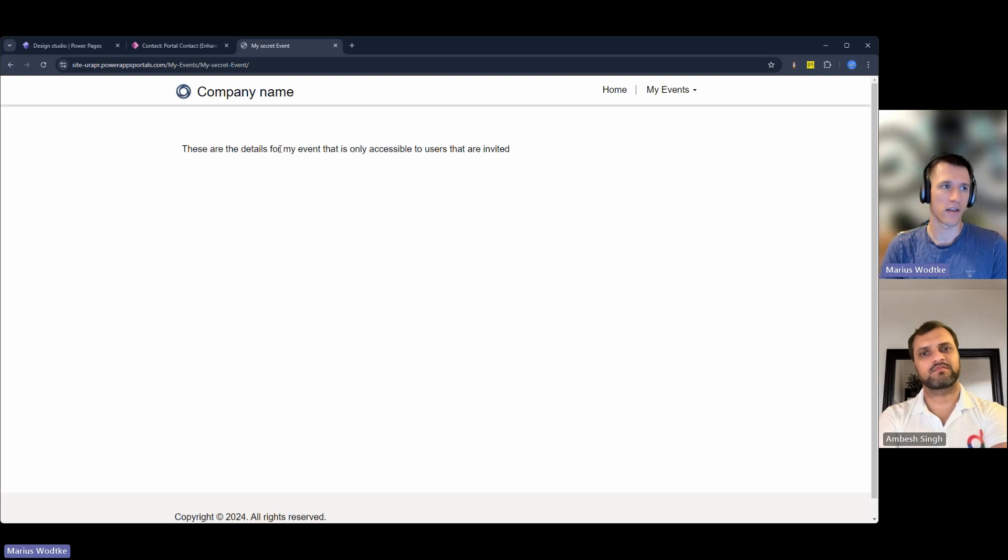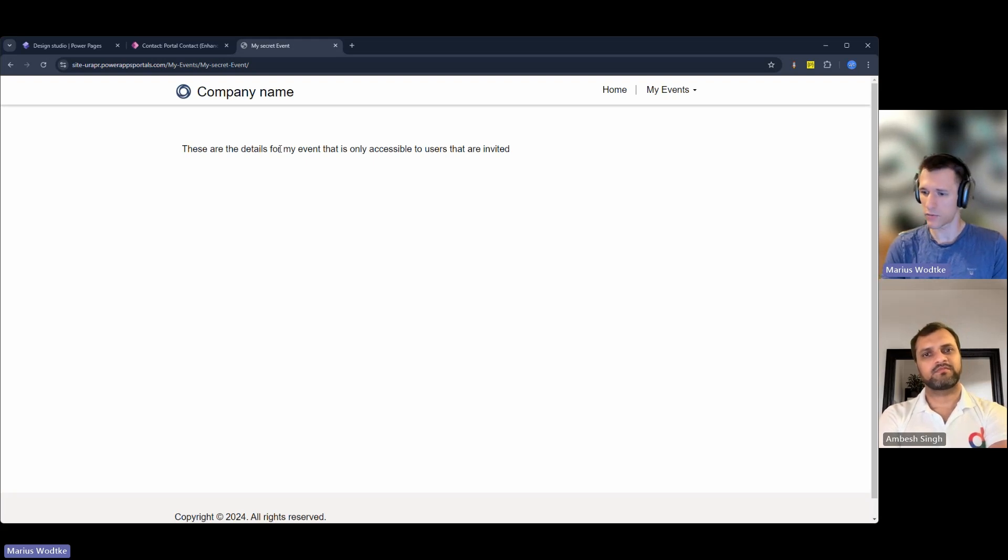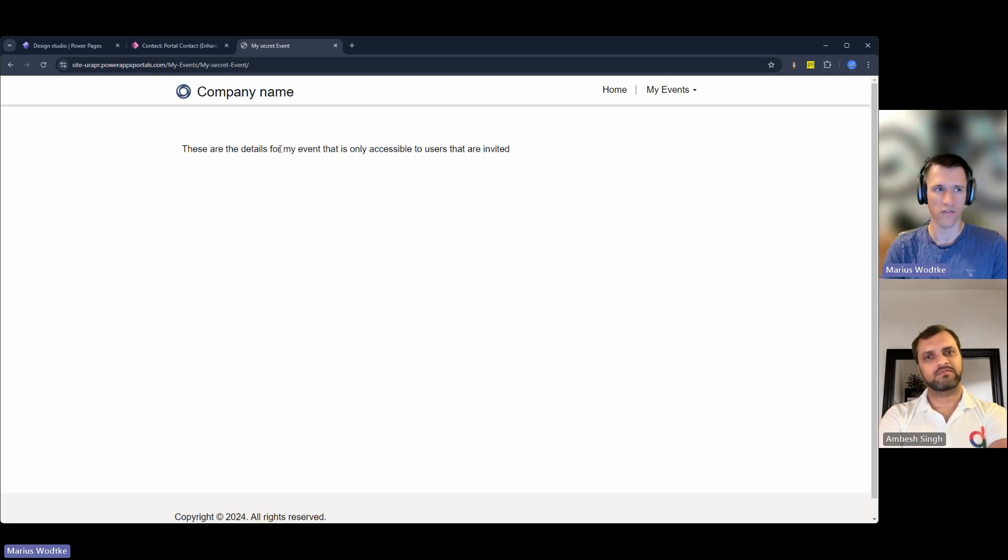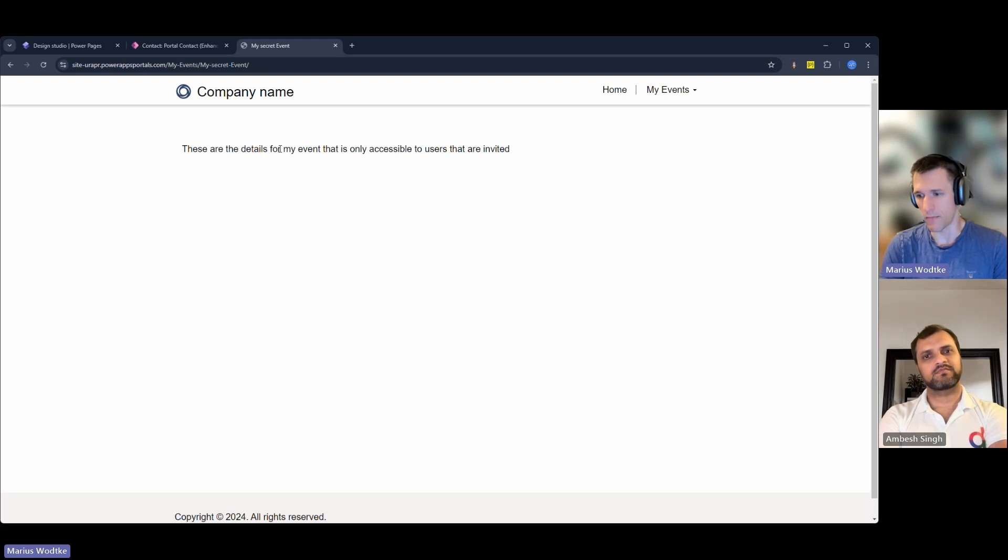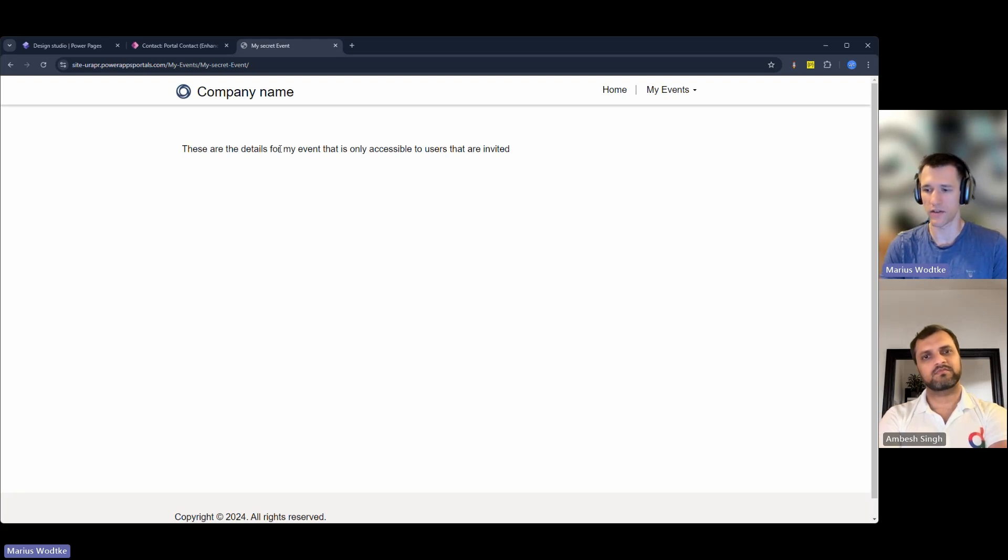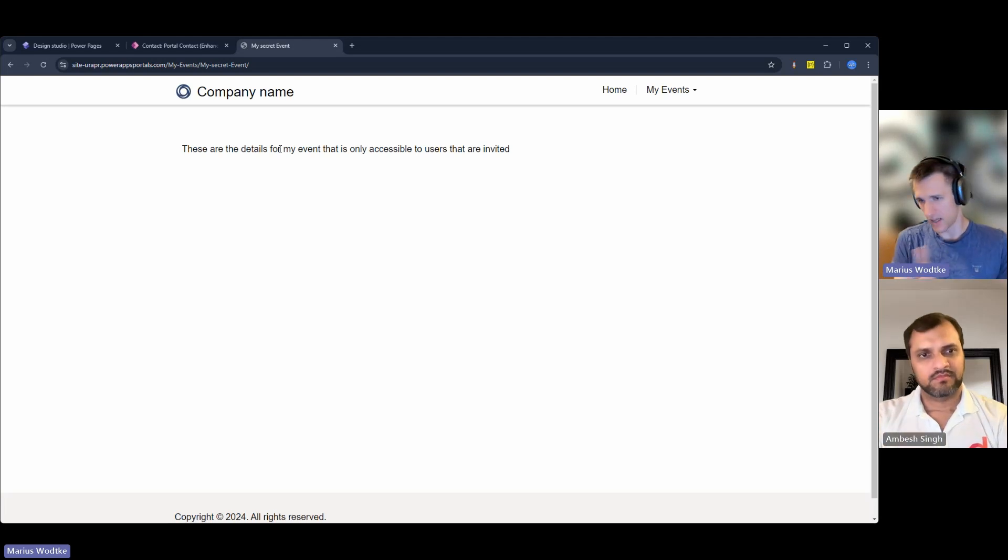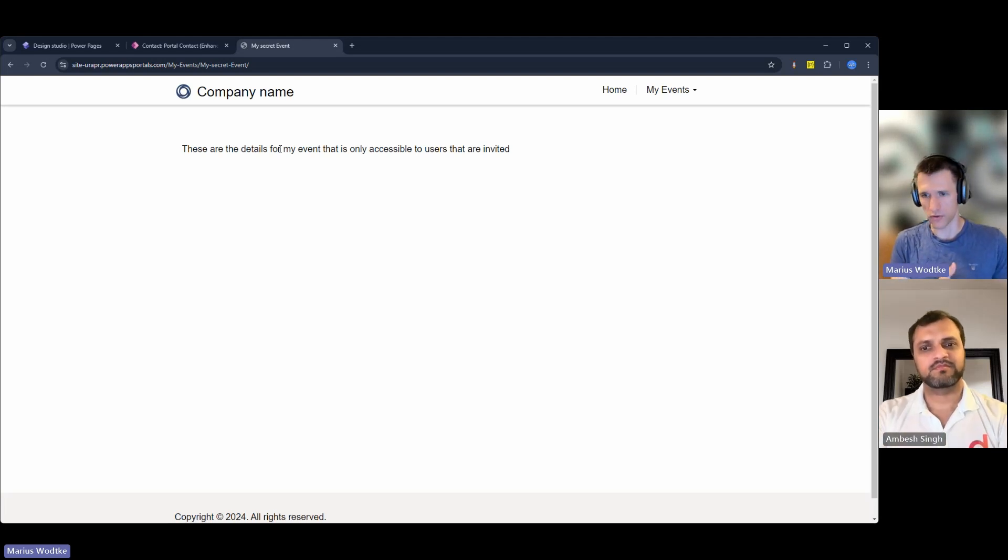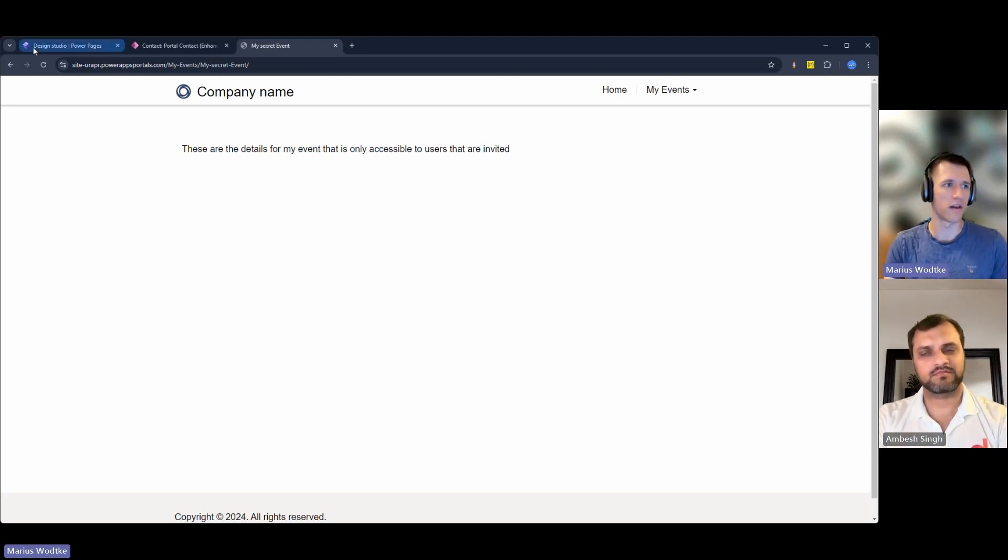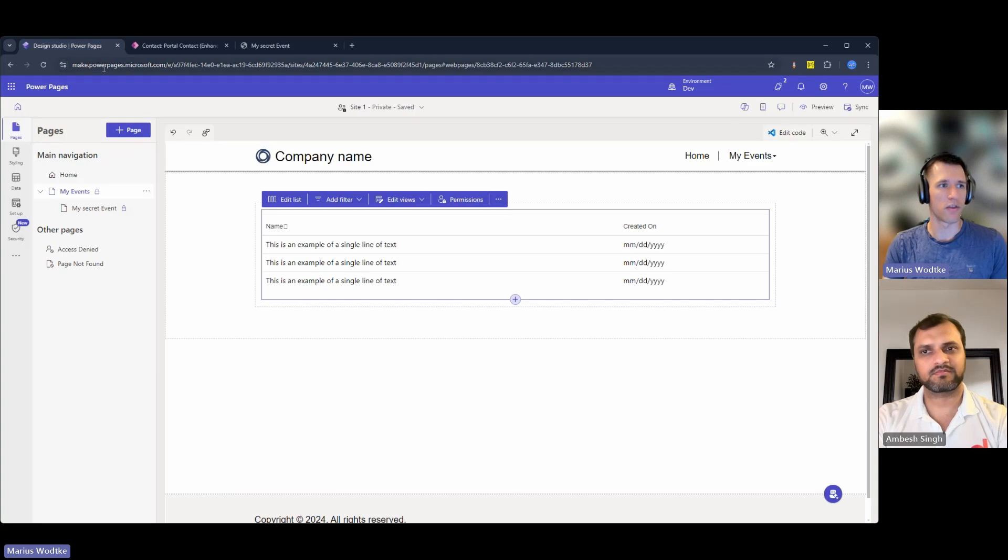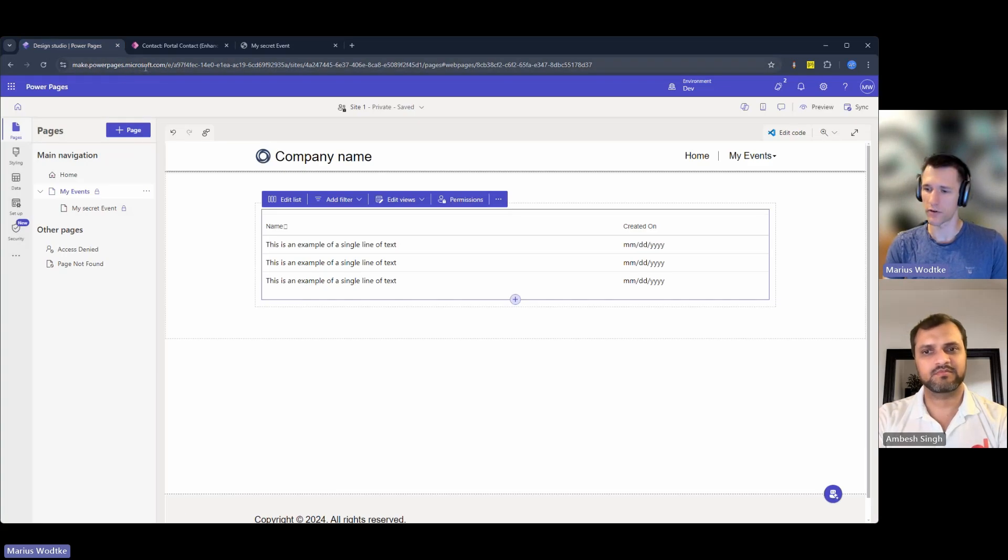So that is how you restrict read to a specific web page, which is the main use case of this now, because the old content editor is deprecated by now. So you do it now with the make portal here, make power pages at microsoft.com.